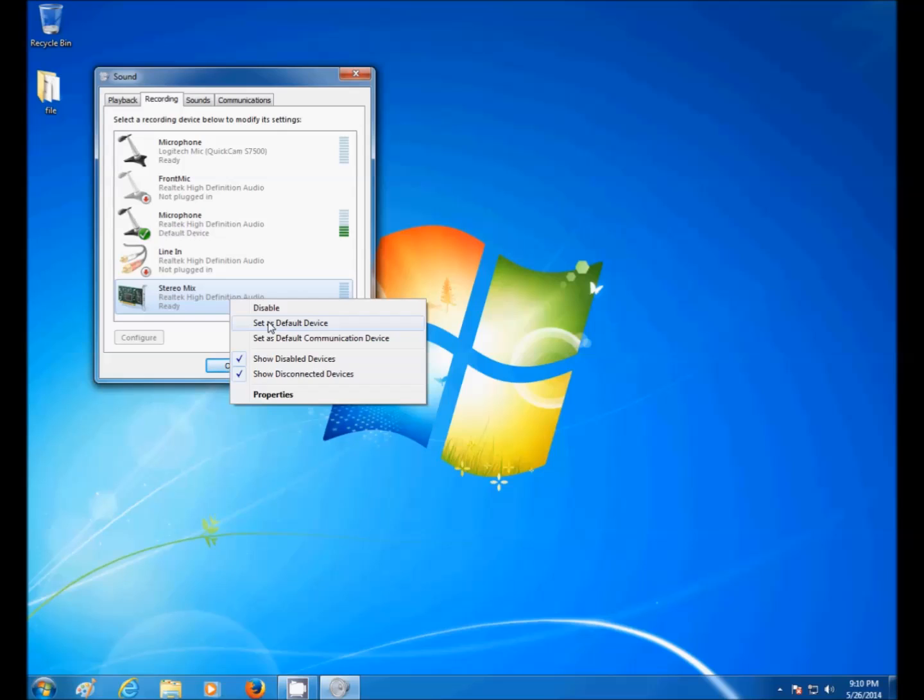So there you go. How to install StereoMix on your computer. I hope you found this video useful. If you have, please show your support for this channel by subscribing. Feel free to leave comments. Please like up the video, and thank you for tuning in.